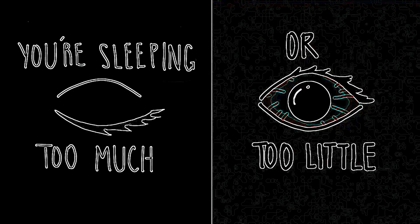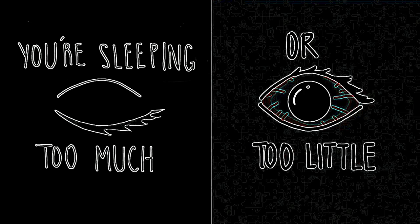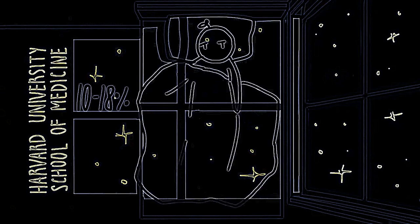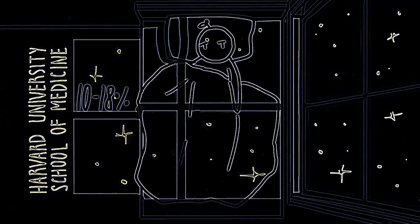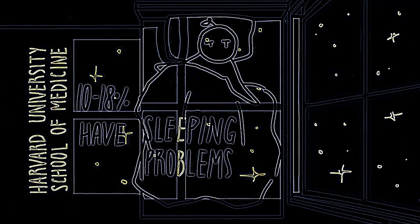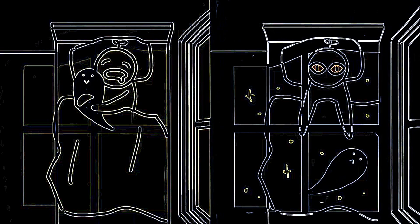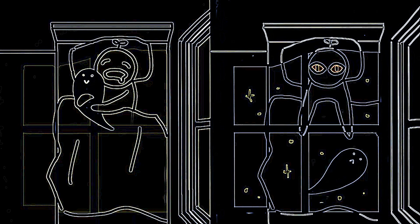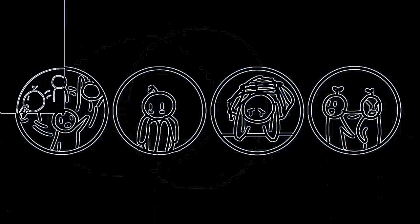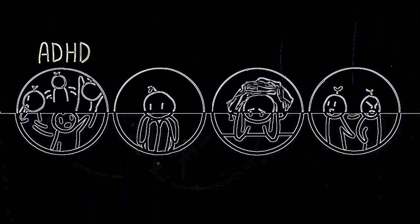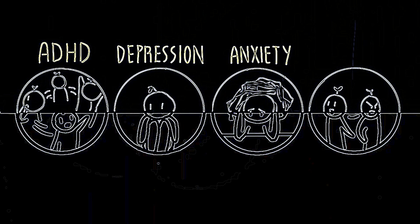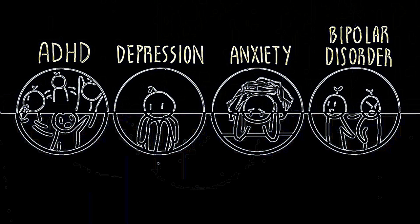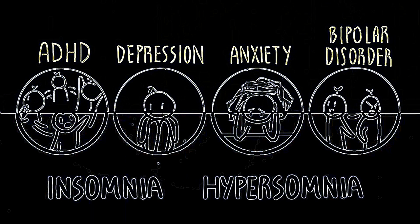Number seven: You're sleeping too much or too little. The Harvard University School of Medicine believes that 10-18% of the general population has problems sleeping. However, Harvard's med school stated either sleeping too much or too little is 2 or 3 times more common in people who suffer from a mental illness. The Harvard med school stated about 50% of people who live with ADHD, depression, anxiety, or bipolar disorder suffer from insomnia or hypersomnia, which means sleeping too much.